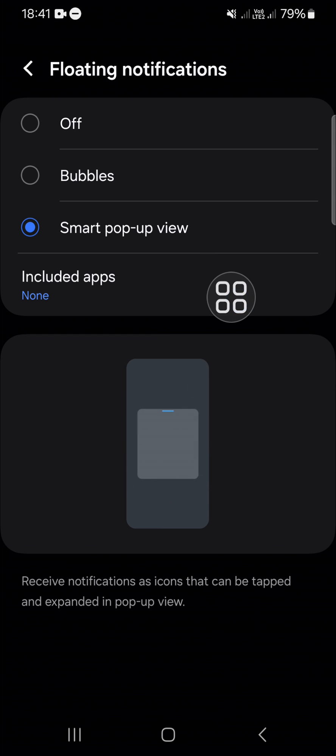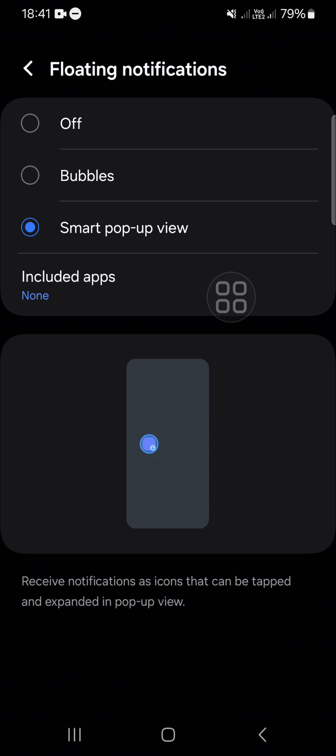That's how we can activate or get a smart pop-up view notification on Android mobile phone. I hope this video will be useful for you. Thank you so much for watching and see you in the next video.